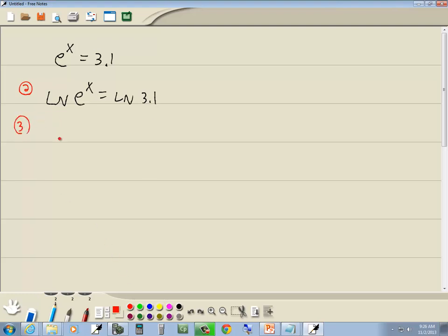Step three, use properties of logs to get the variable out of the exponent. Now remember, natural log ln is base e. And remember, if these match, then the log and the e is going to cancel, and we're going to be left with the exponent, which is x.